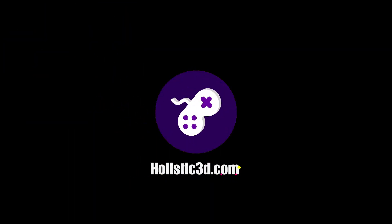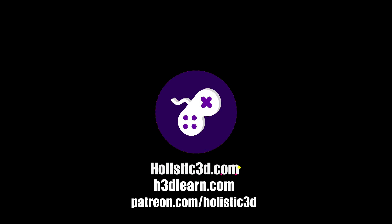If you'd like to support our work, like us on YouTube, visit our website holistic3d.com, look for our courses on holistic3d learn.com, or support us on Patreon.